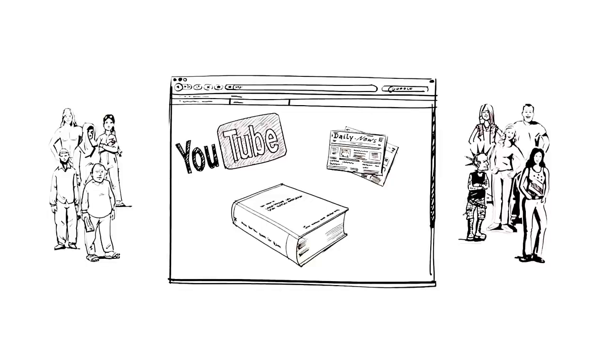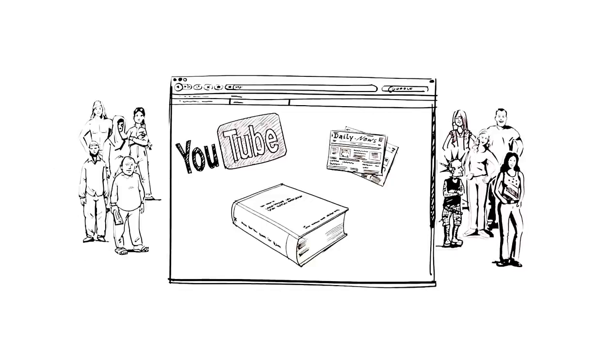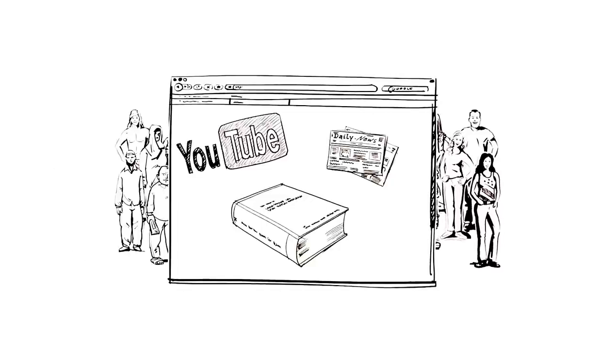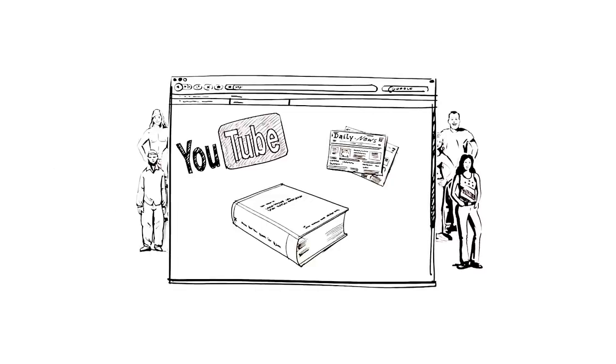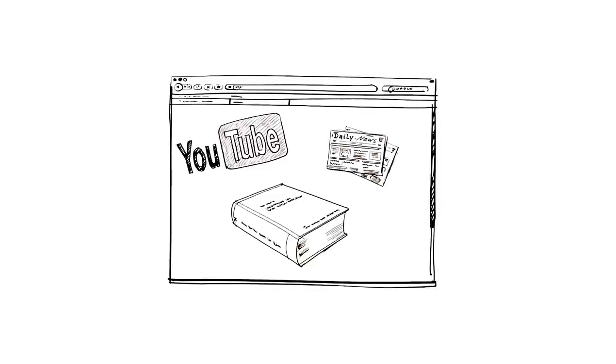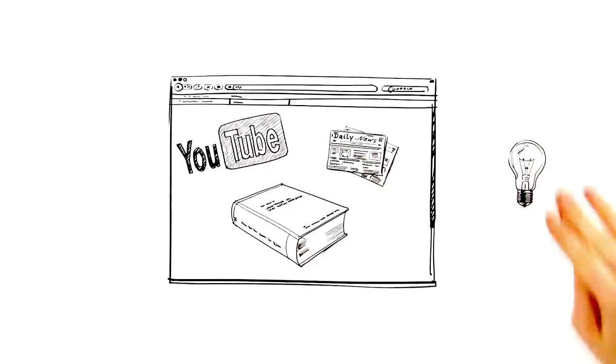But what is most important is that together, all the teams formed a global community in which all participants profit from each other's feedback and input.